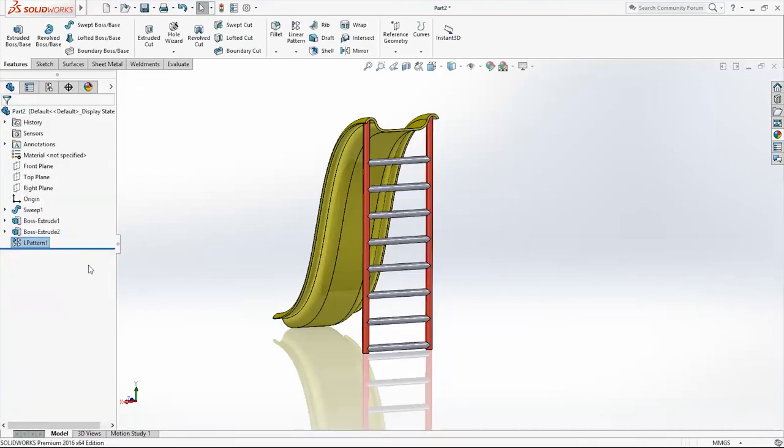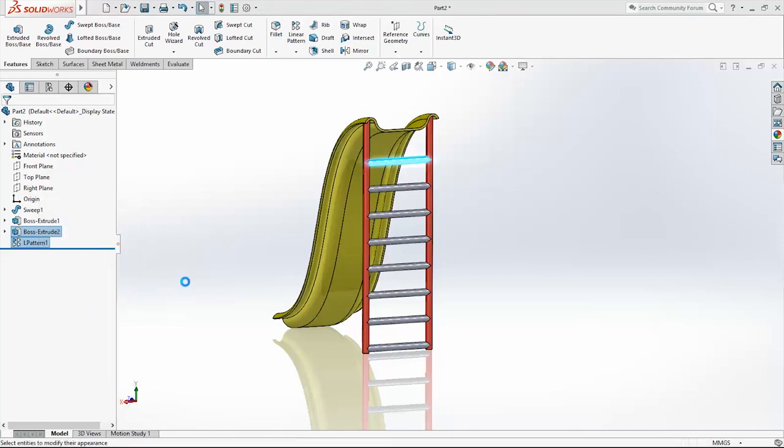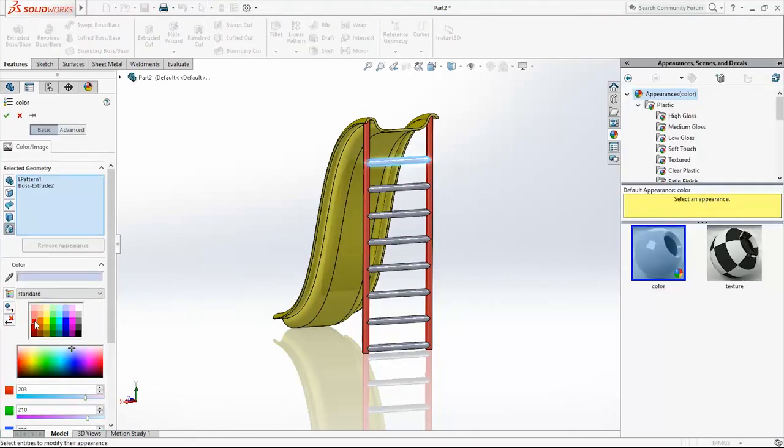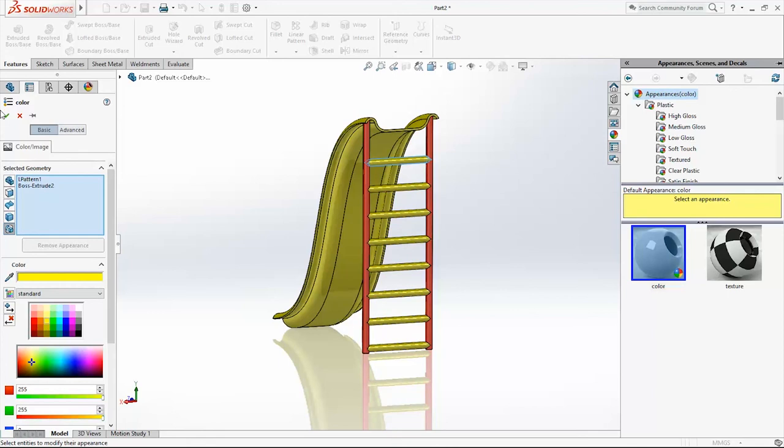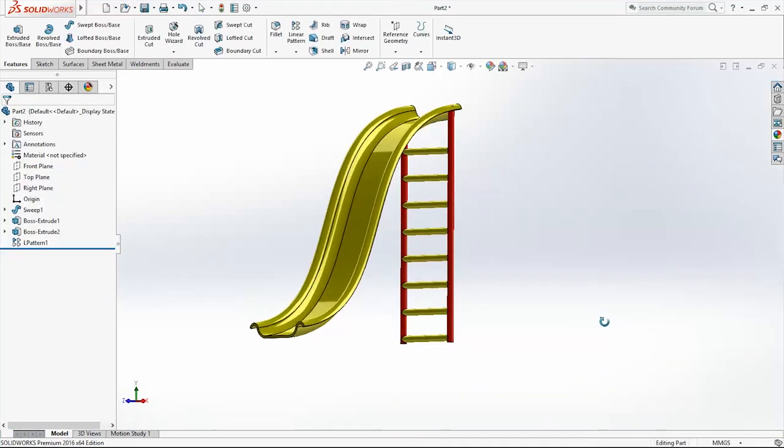Select these two features. Appearance. Change the color. Make it red. Or yellow. Yellow. And here it is.